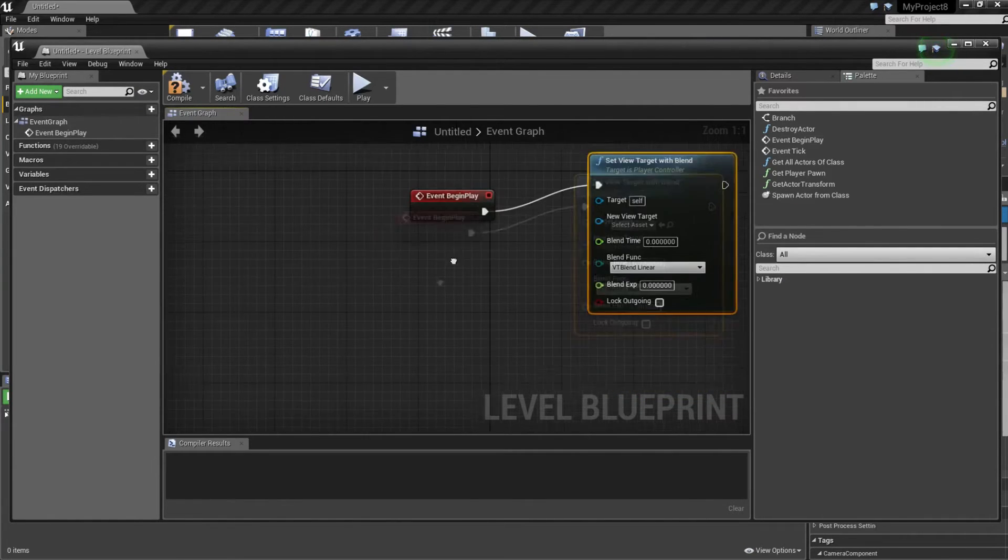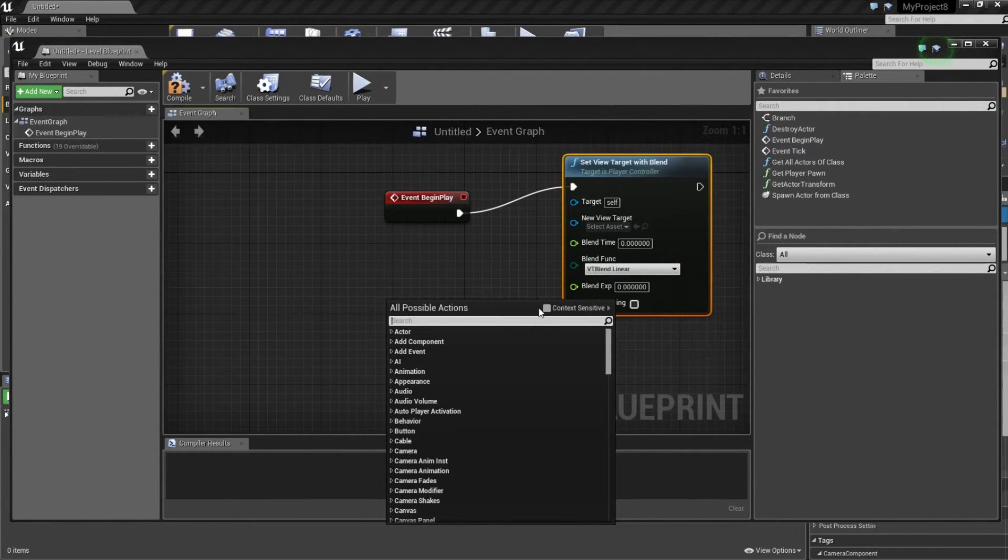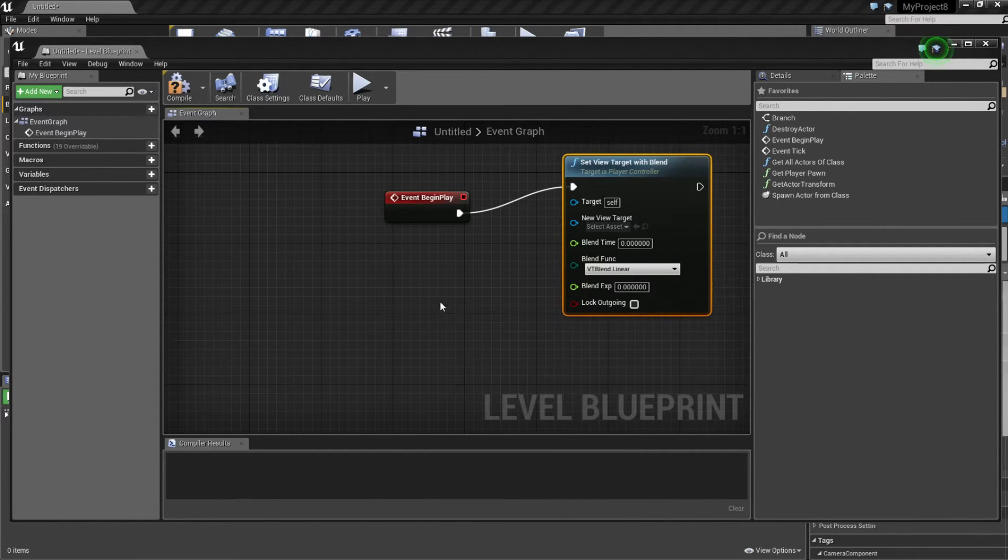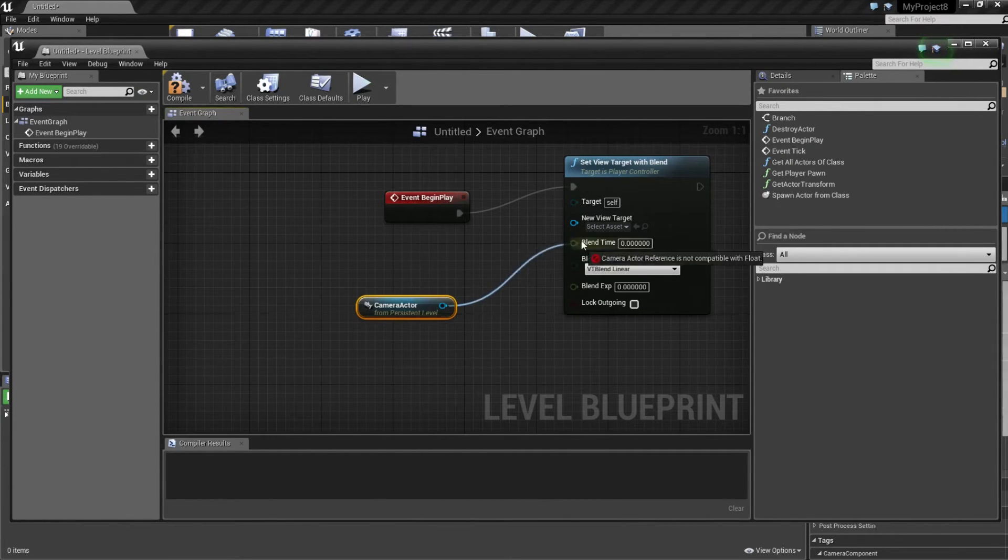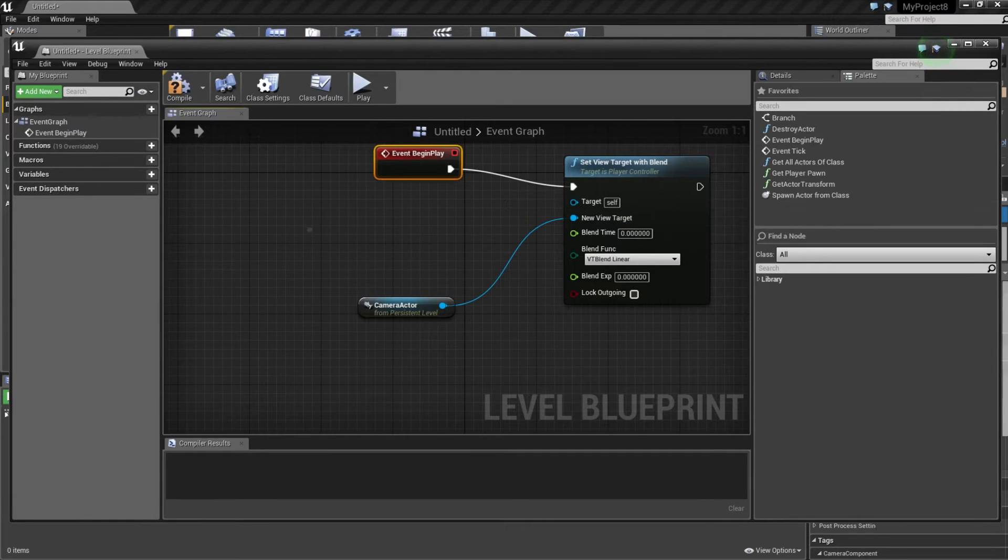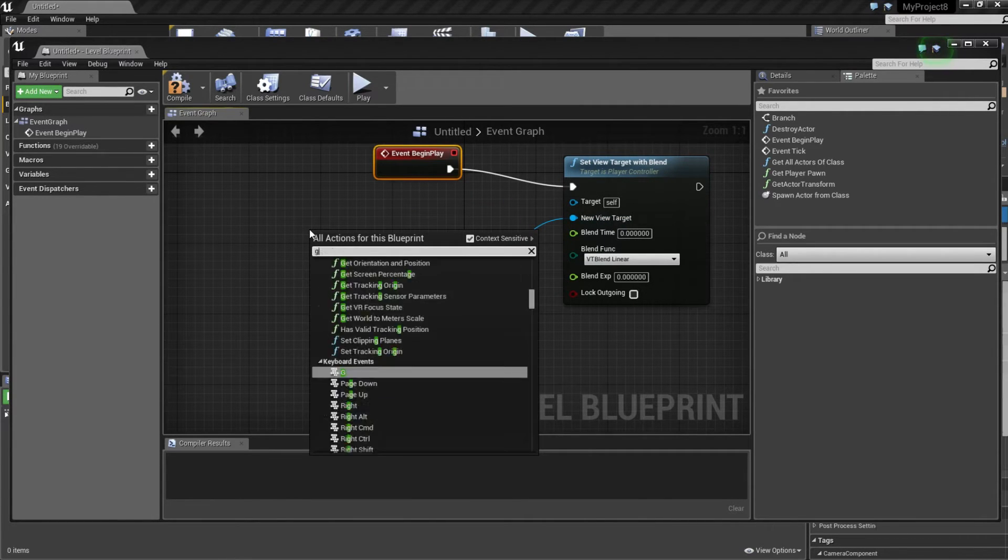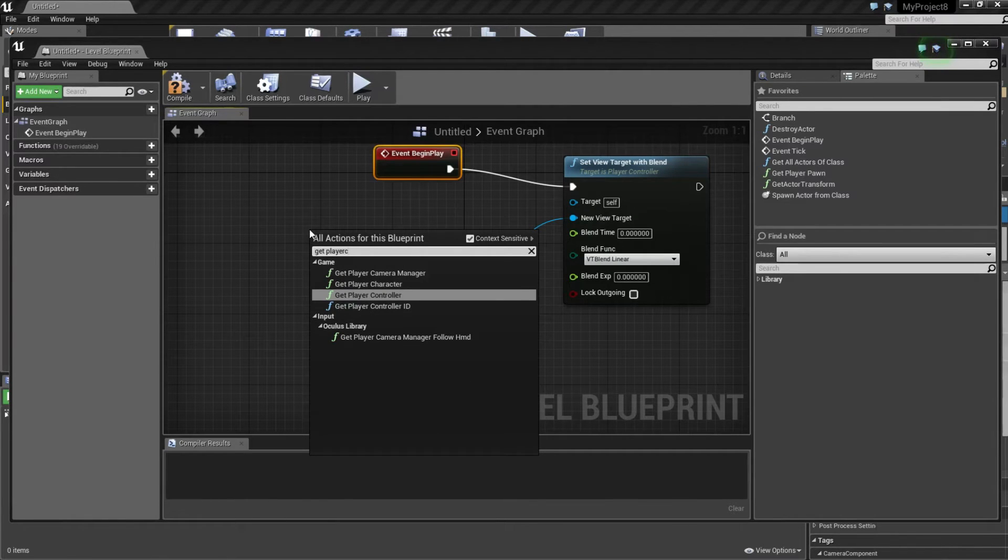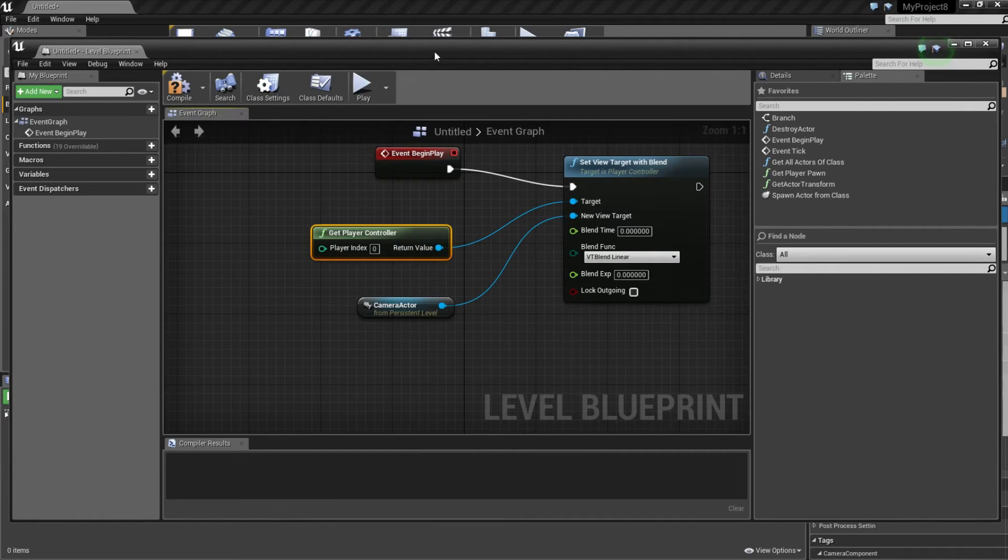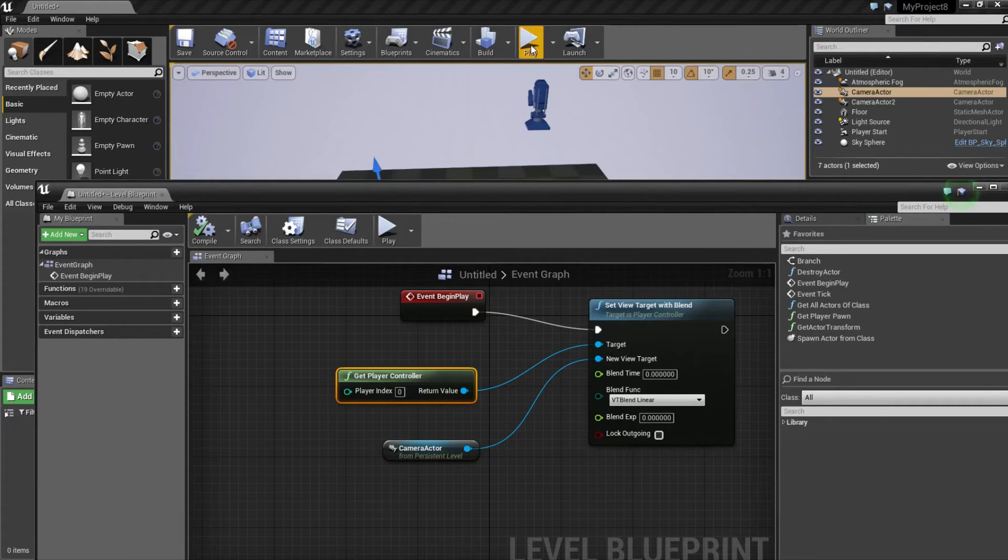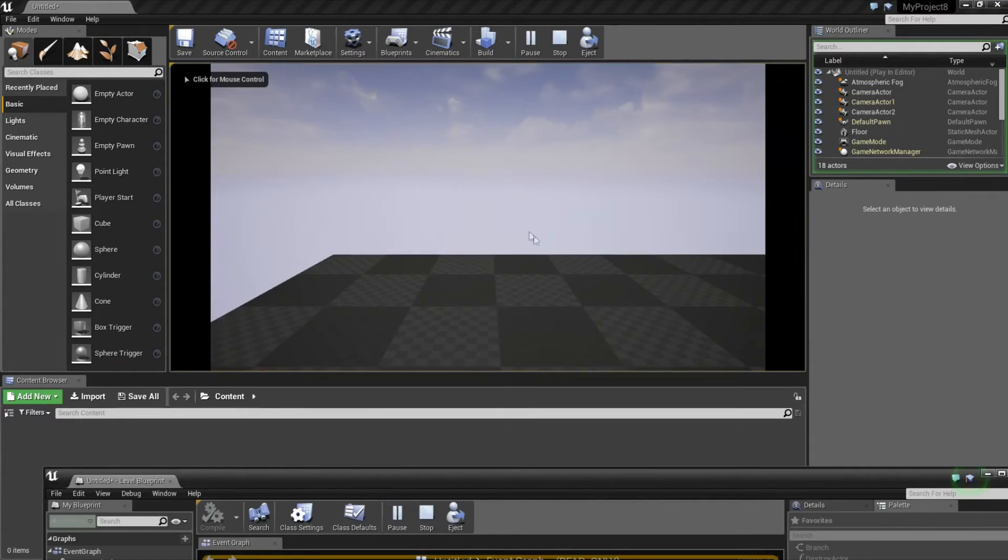Right click, tick this box this time, and create a reference to a camera actor, and connect them. Right click and write get player controller, and connect them. Now when we start the game, we use that first camera.